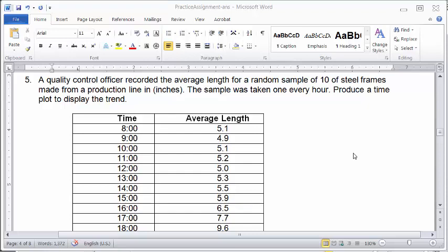This video will show you how to make a time plot. The data here is random samples of size 10, 10 steel frames made from a production line.